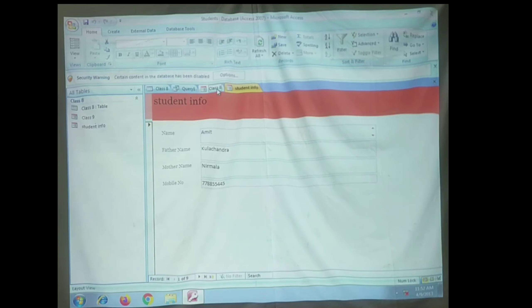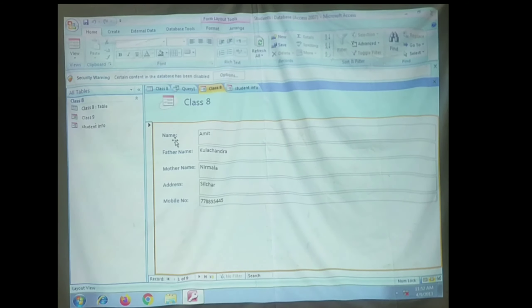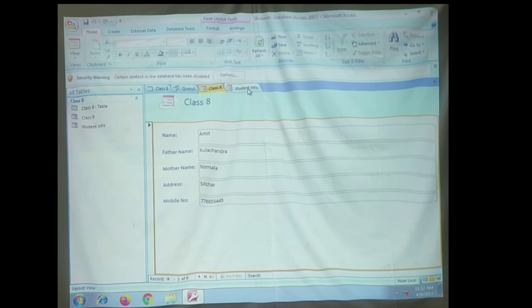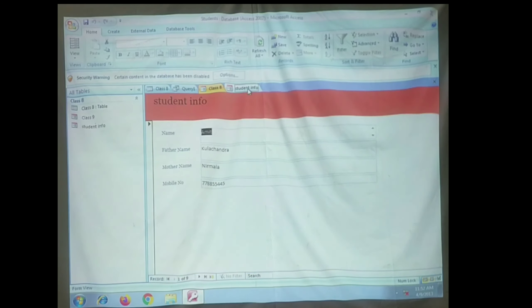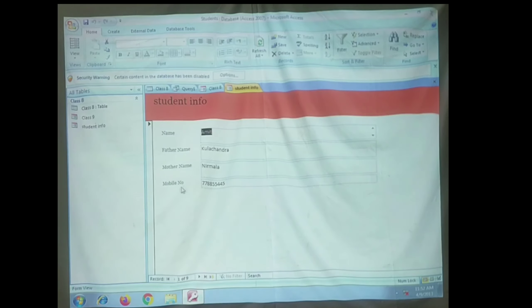In the previous form — created using the simple Form option — you can see all the field names under your Class 8 table are showing. But when you use the Form Wizard and select only the field names according to your requirement, here Name, Father Name, Mother Name, and Mobile Number are there, and there is no Address in this form. This is how you can create a form for selected field names.